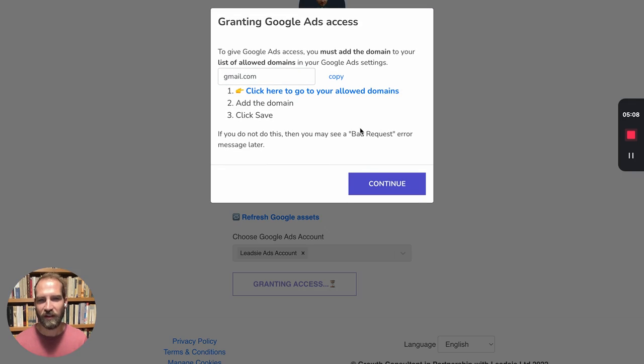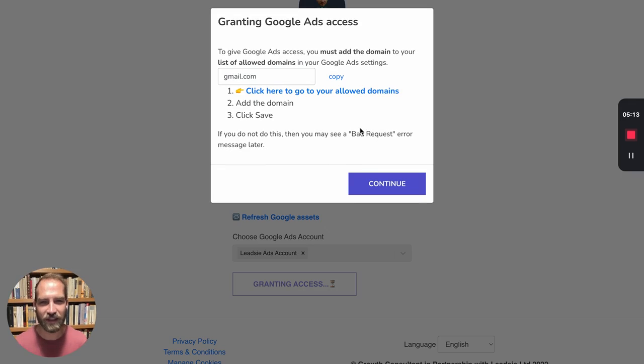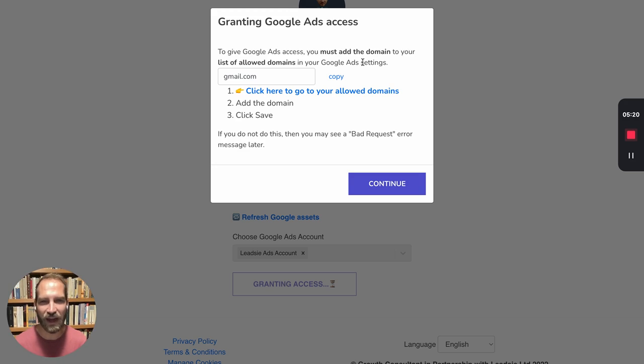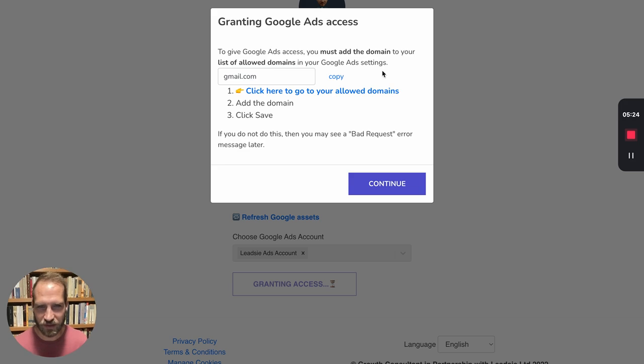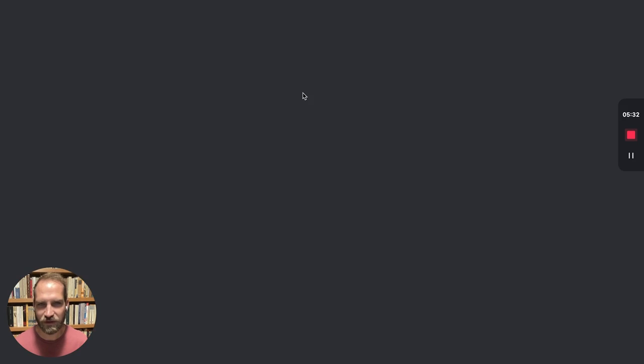So what we see now is that in order for your client to give you access via this email method, they need to make sure that your domain, the domain that you're adding, is actually part of the list of the allowed domains that are permitted for this account. So we try to make this super simple for them. Copy this domain and then click here to go to the list of allowed domains.